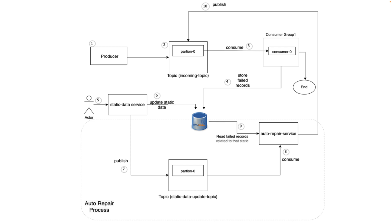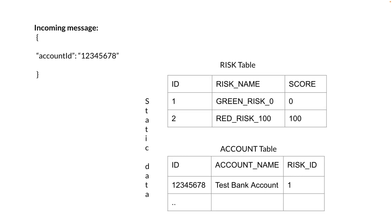Let's try to understand this with a very simple use case, avoiding specific business cases as much as possible, since this process can fit any situation where we have failed messages and want to reprocess them after dependent data is updated. We have an incoming message with only one field — in our simple example, account ID. The main consumer consumes this incoming message and tries to determine if this account ID is risky or not.